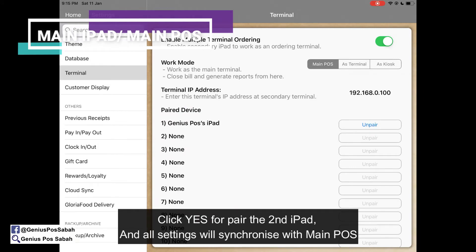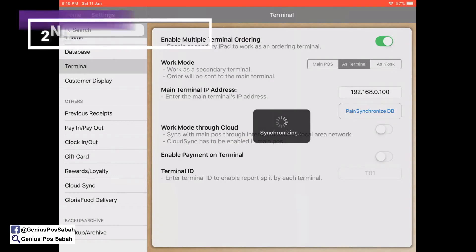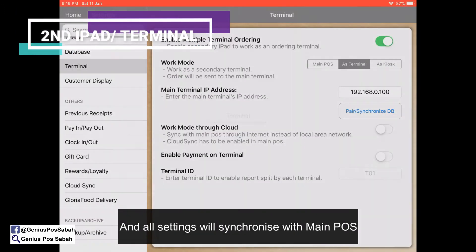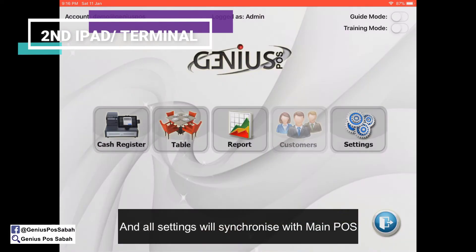You'll download the photos here. After pairing, it will show Synchronize Done, and then all the menu settings will follow the main post. You can start to use it.